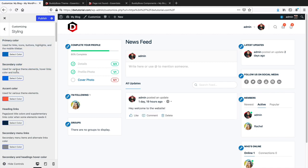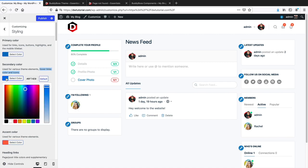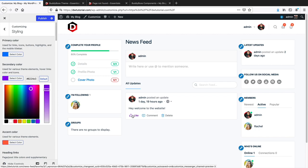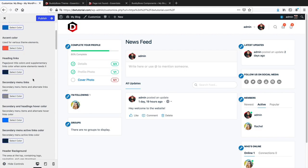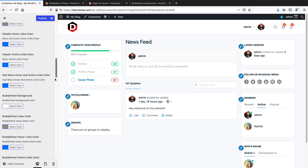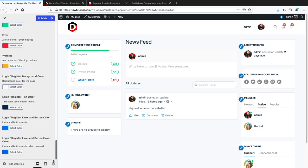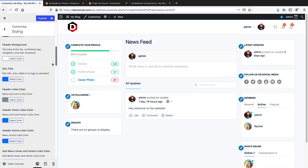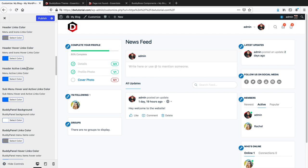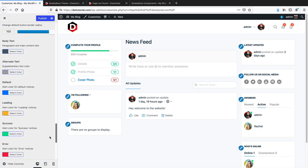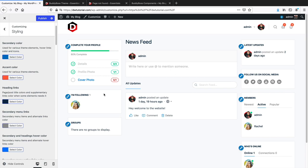You can change hover link colors, icon colors, and heading colors. The best way to figure out what each color option does is to just change it and see what updates on the screen. For example, secondary color changes hover links and icons. Just mess around with the colors to get comfortable. Header active link colors will affect the menu. Click Publish when done.